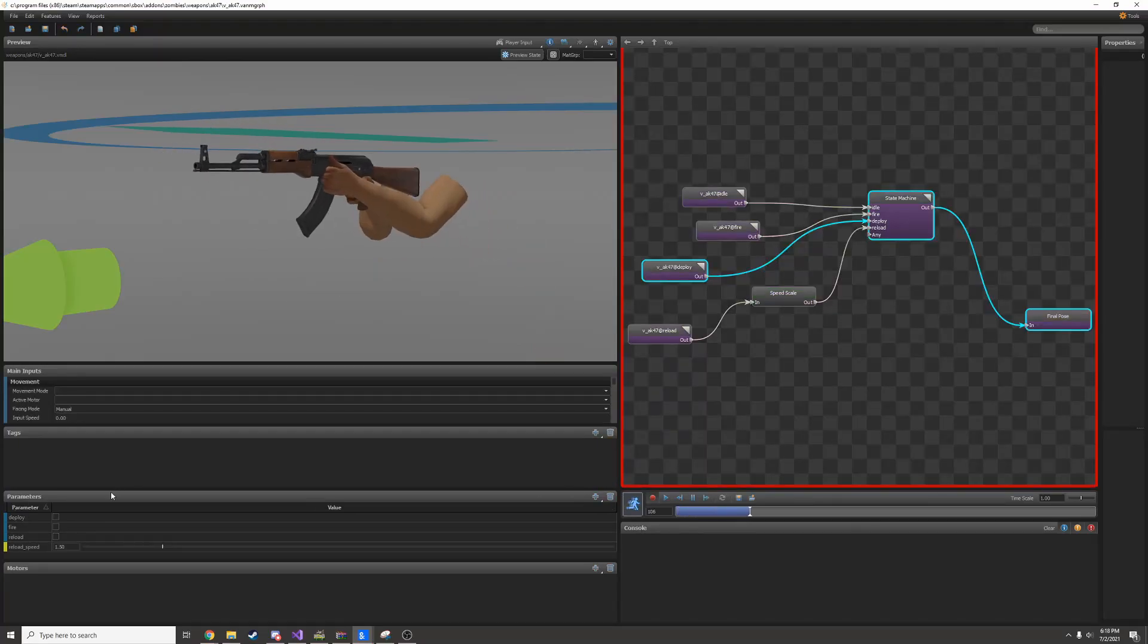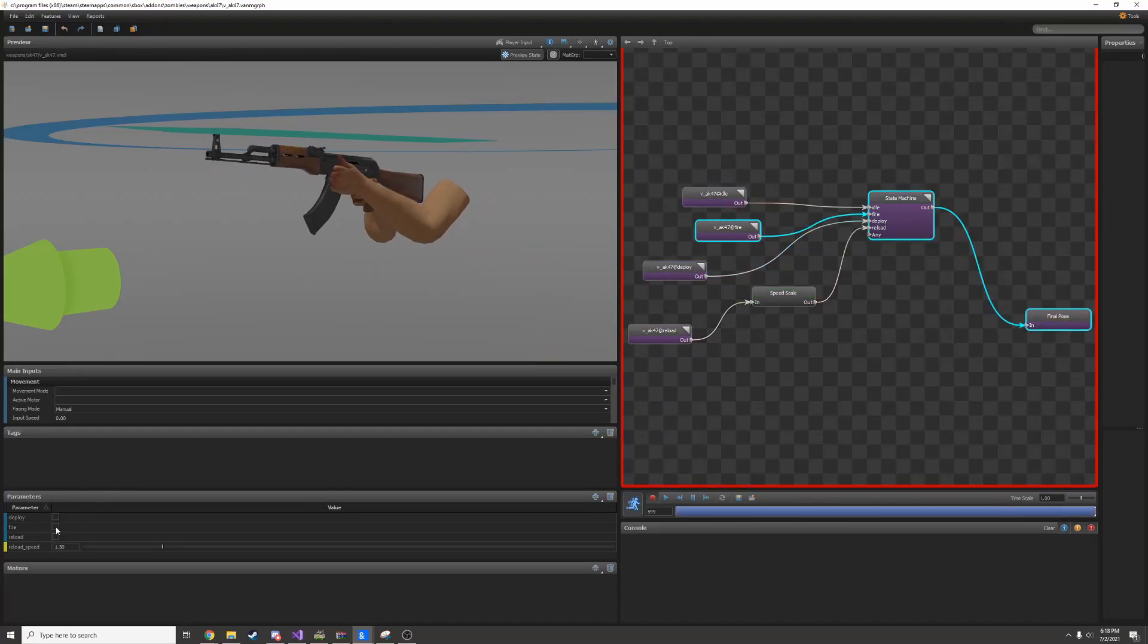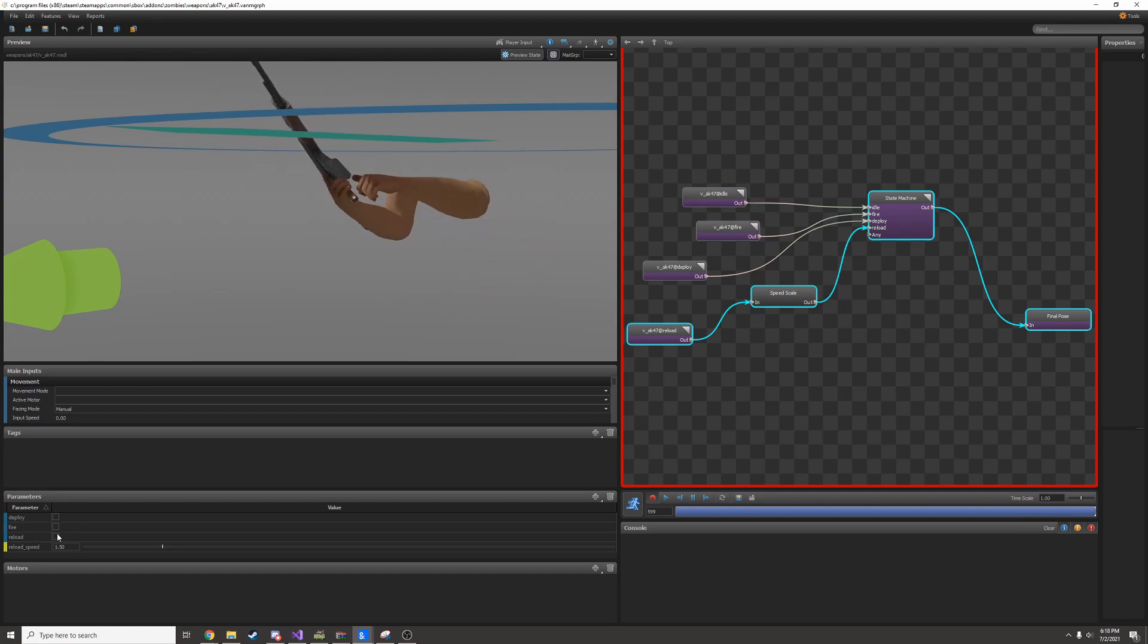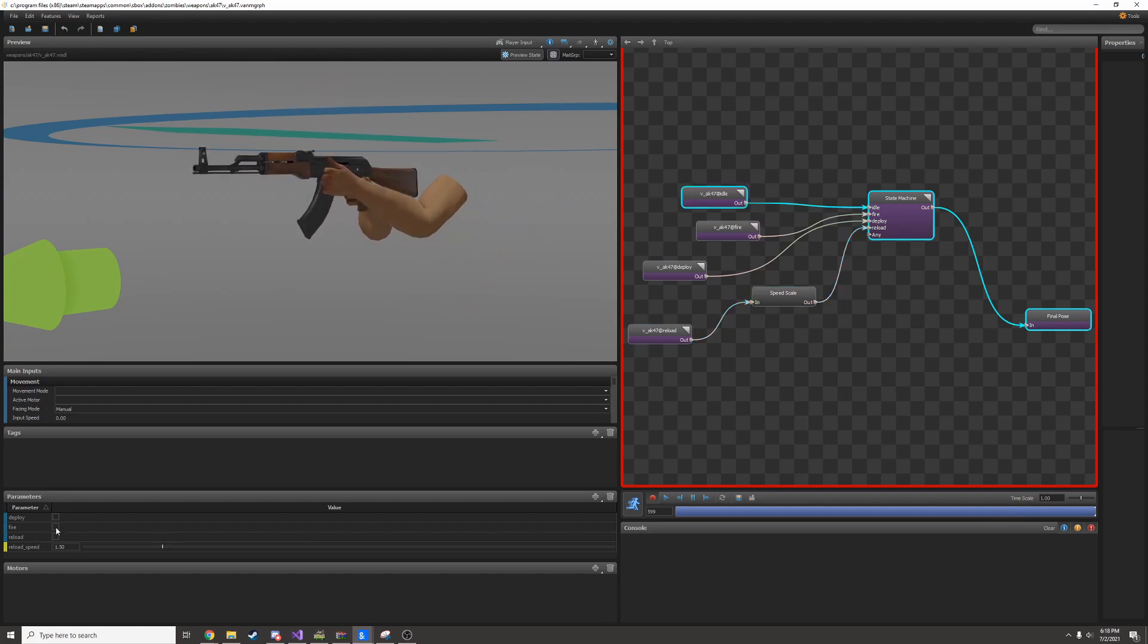In this video we're going to be making a custom anim graph for a pistol view model. This will set up all the animations for your weapon so that you can actually play them in the code.